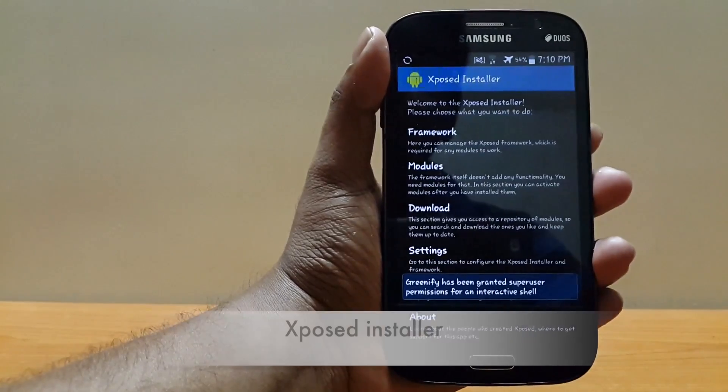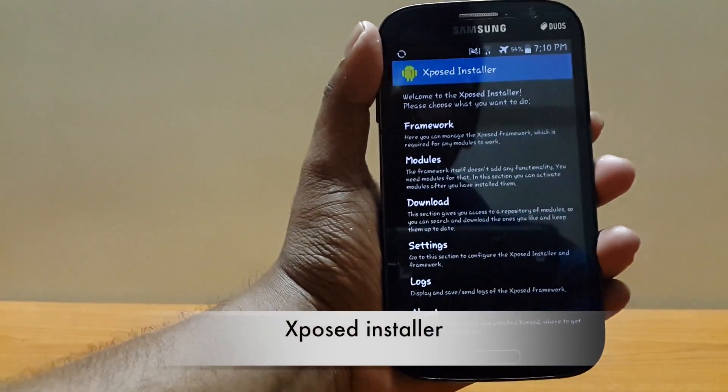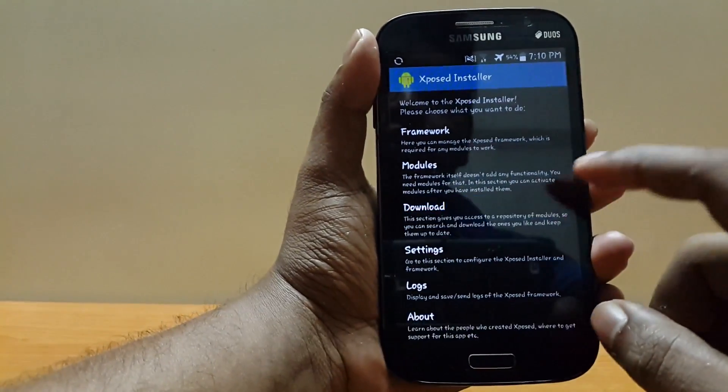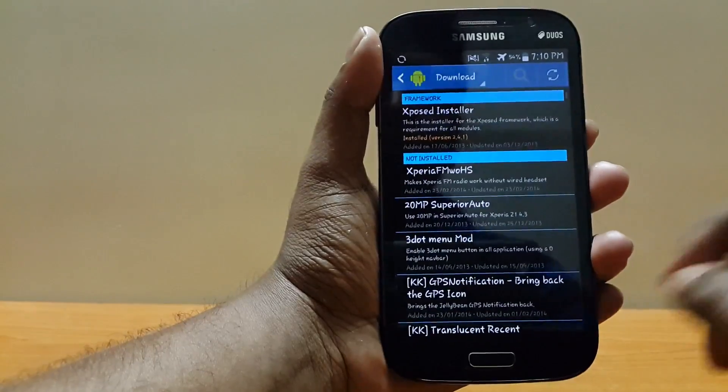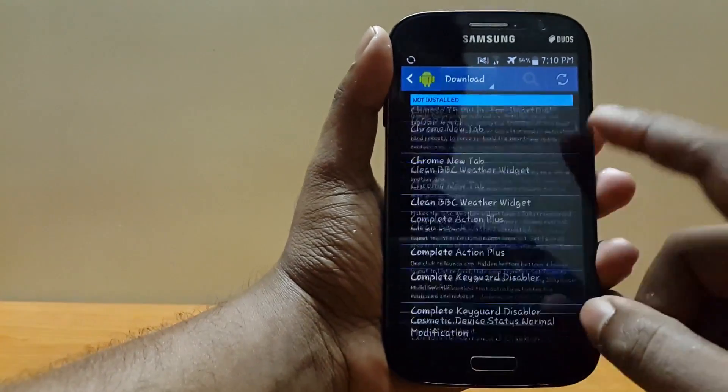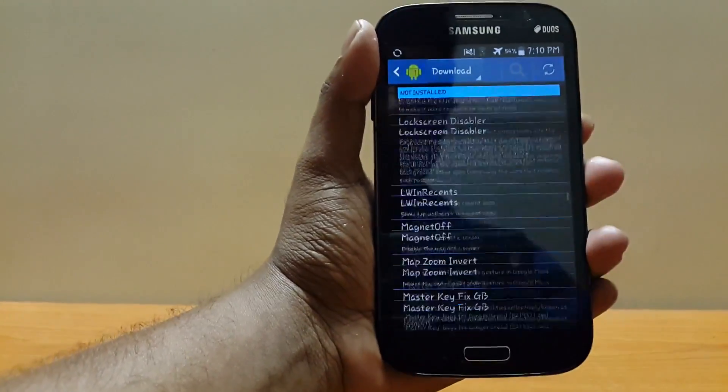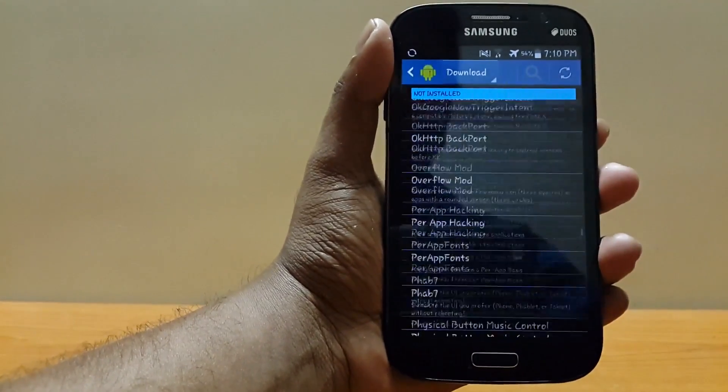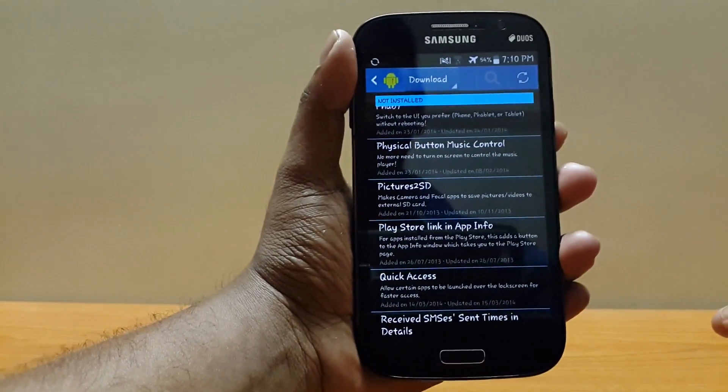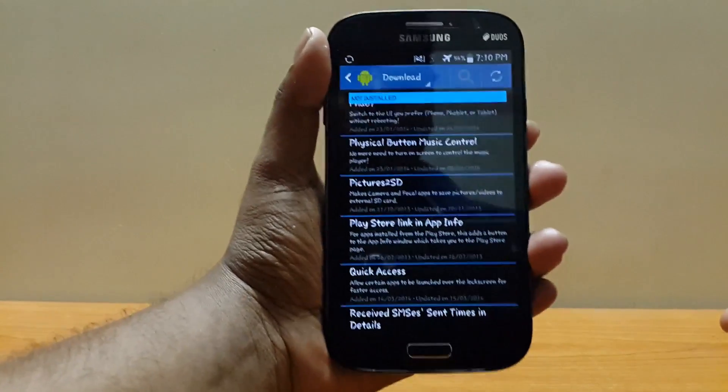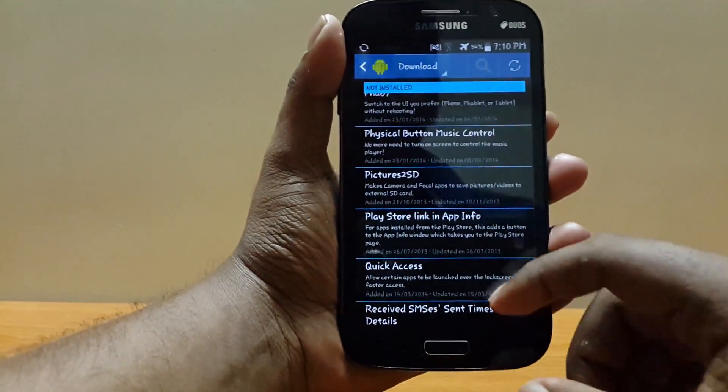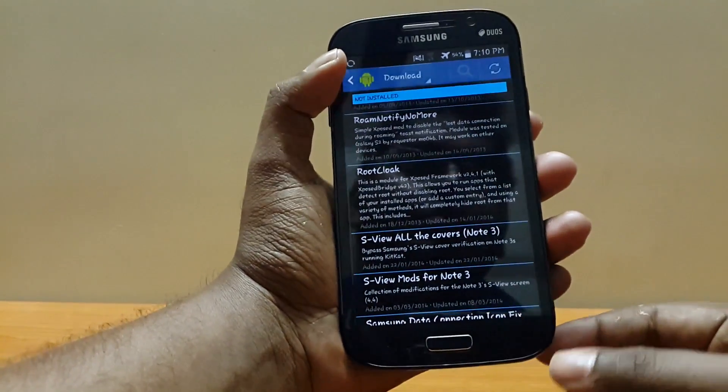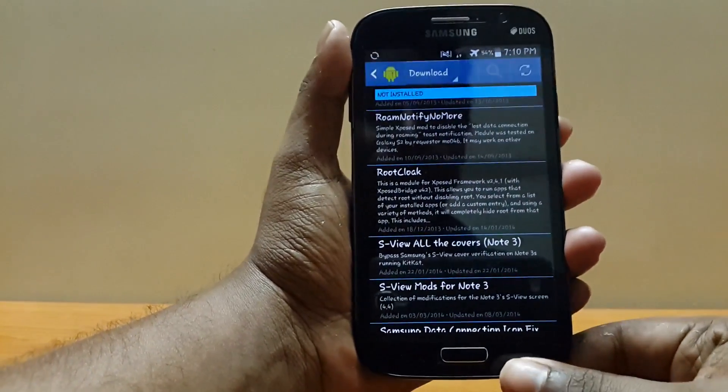a lot of modules which can modify your phone according to your wish. By clicking download, you can see there are many modules present in this list you can download and try. Covering all the modules is impossible in one video, so I'll let you try it.